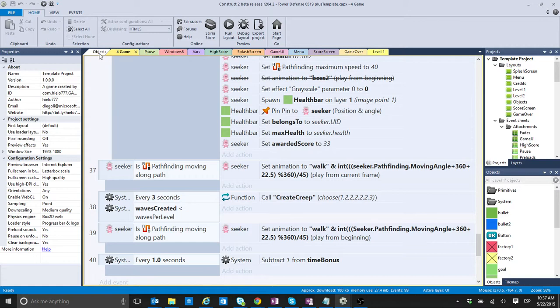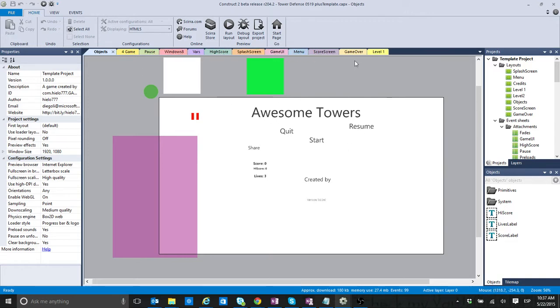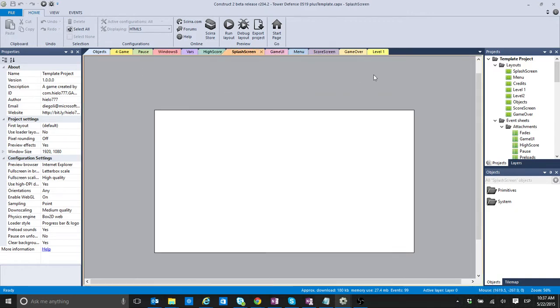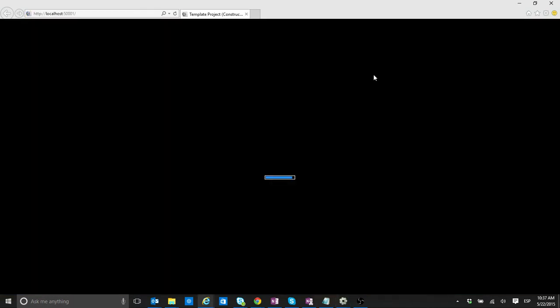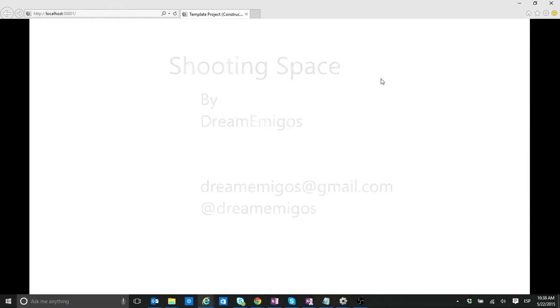So the last project that we created, I added this generic template that I was using just to be able to give it a chance of having a full rounded game. So you have a splash screen.